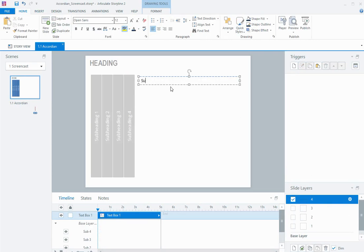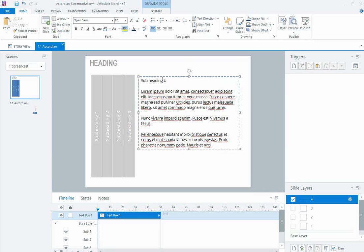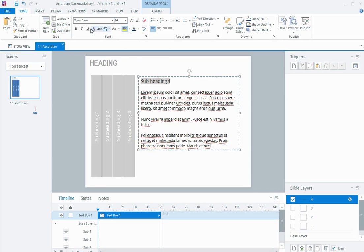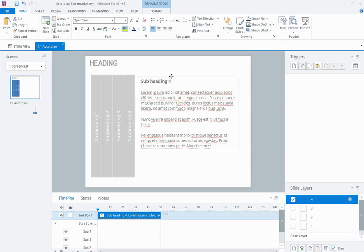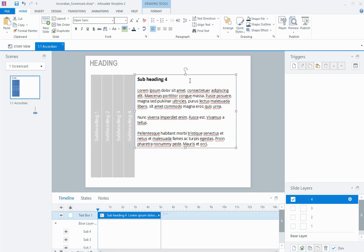I'll just call it sub heading 4, put in some dummy text, so this will be displayed when the user clicks on the sub heading 4.